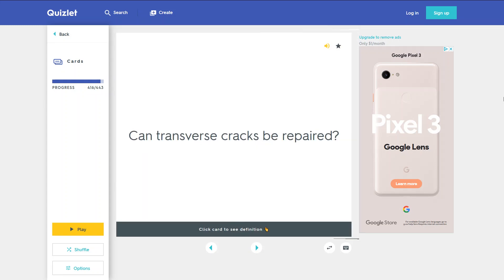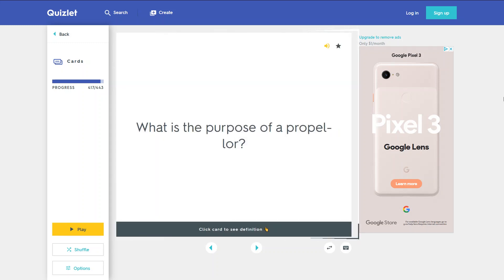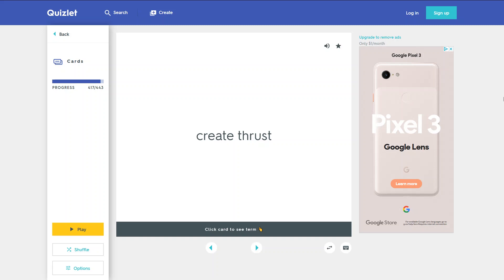Can transverse cracks be repaired? No — transverse cracks of any size are unacceptable. What is the purpose of a propeller? To create thrust.